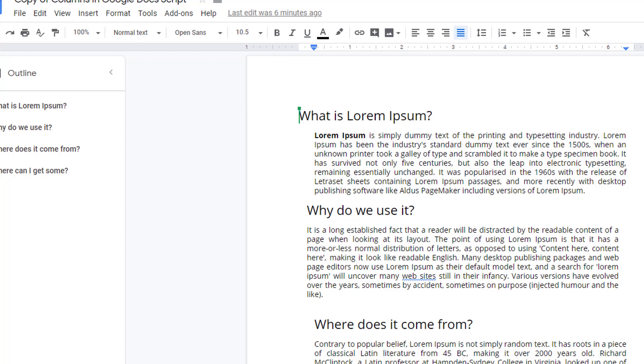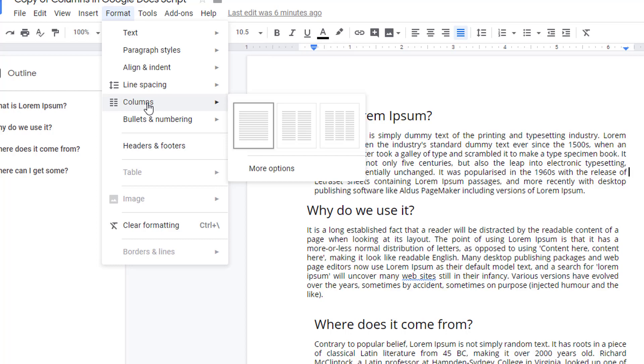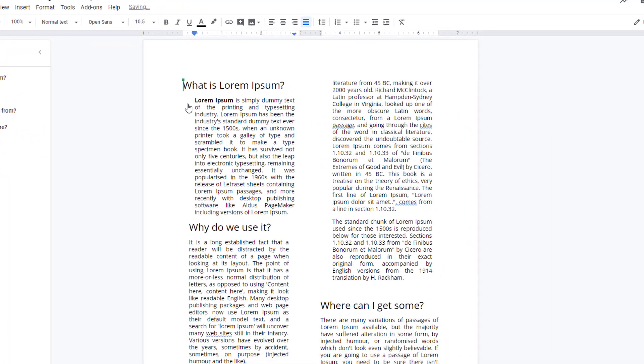If you want to format your Google document with columns, simply choose Format, Columns, and decide if you want a two or three column layout.